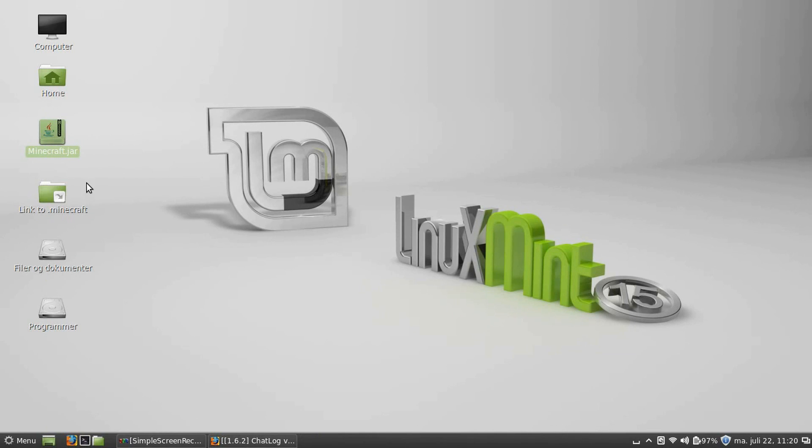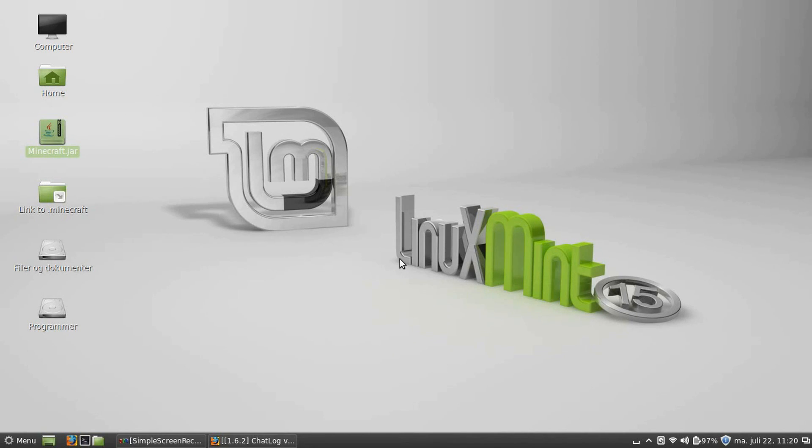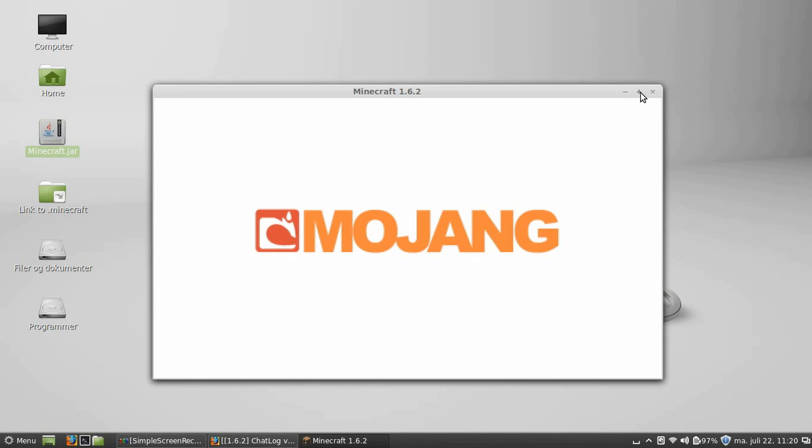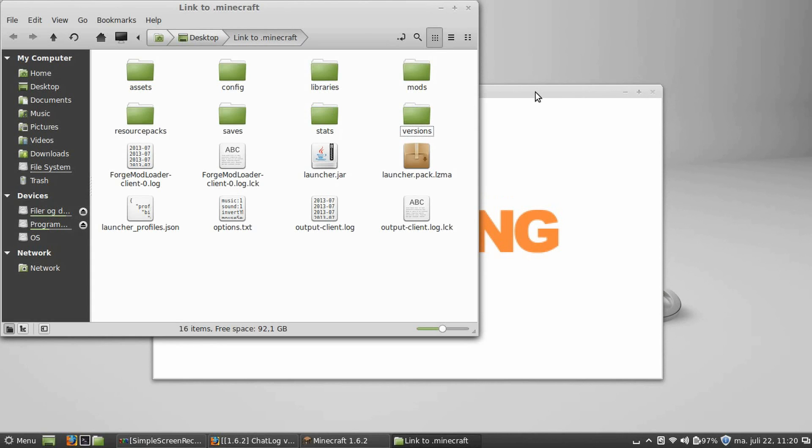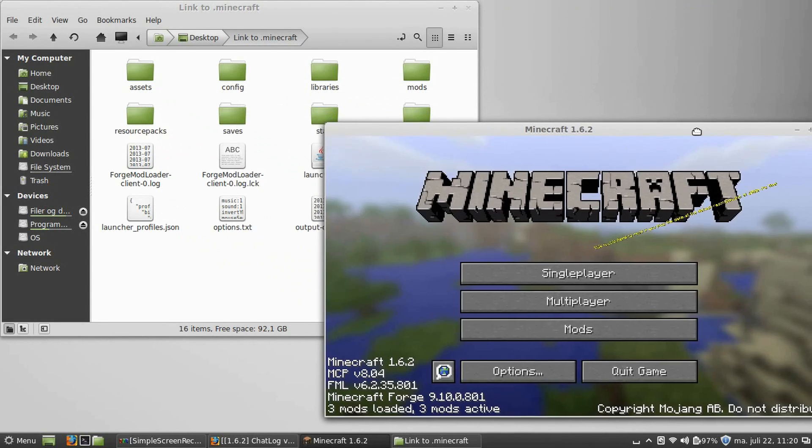Now, finally press play. Minecraft will hopefully launch. Just wait a second. There we go. Minecraft launching. If I open dot minecraft again, here.